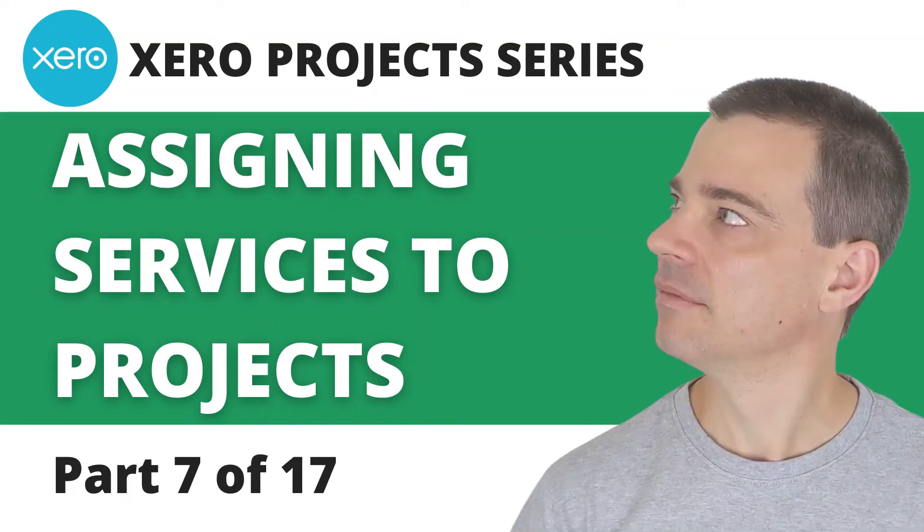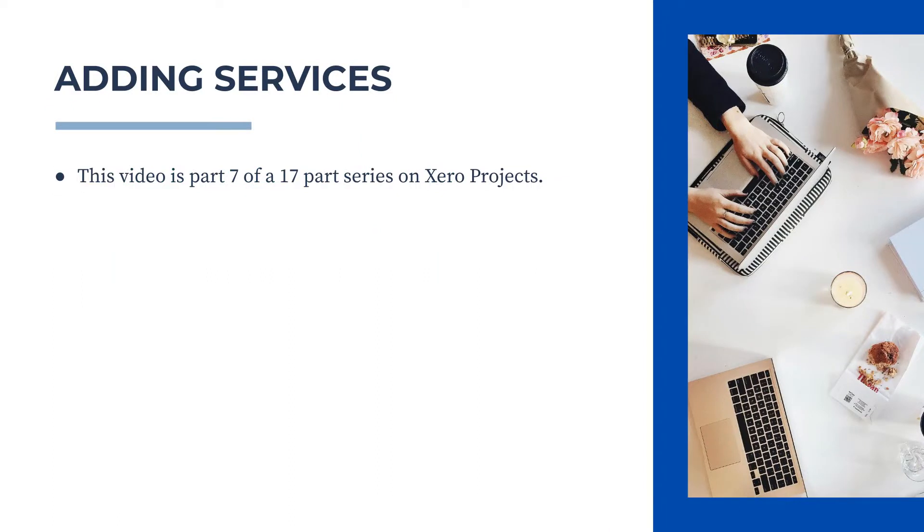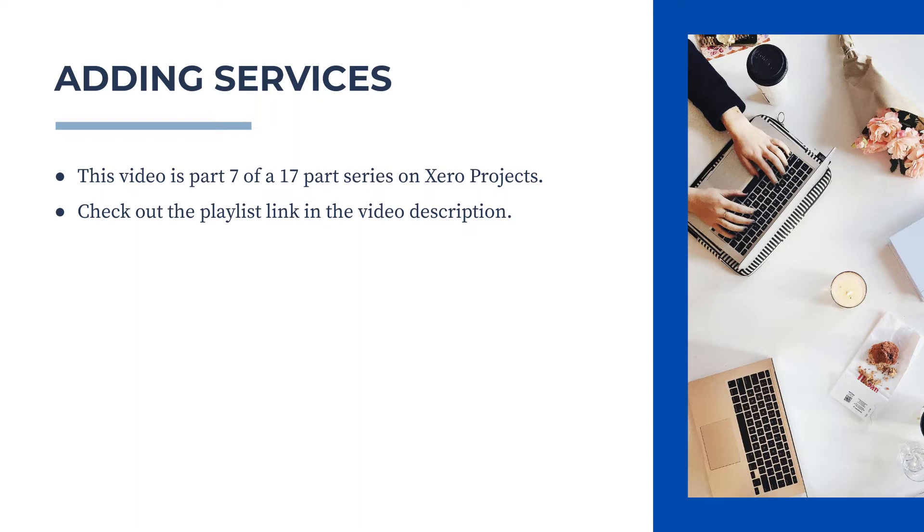Hi there, Mark Cunningham here. In this video we're going to learn how to save some time when adding tasks to a project by using Xero's products and services section. This video is part of a full series on Xero projects, so if you want to learn more, check out the link to the playlist in the description below.